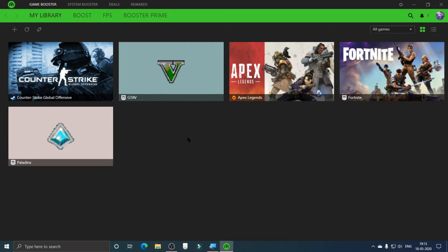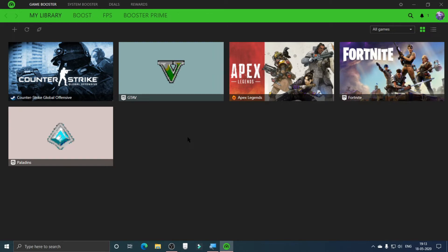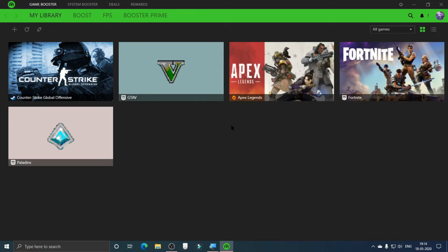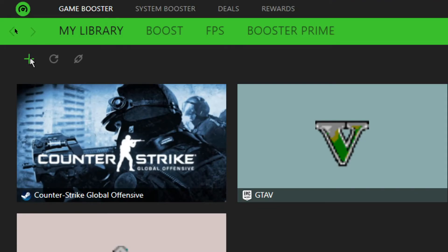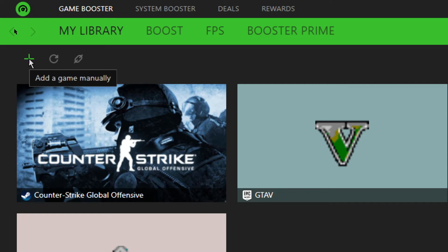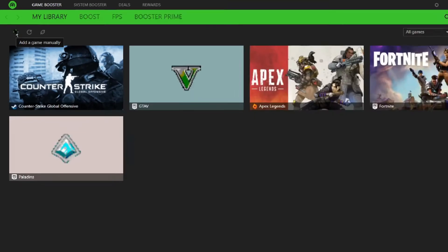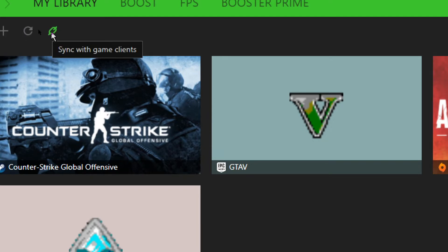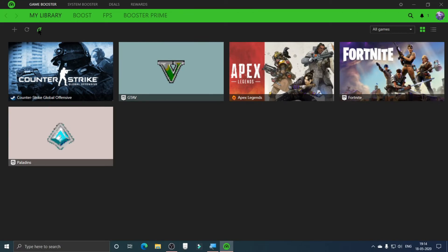As you can see, Razer Cortex pretty much scans any game you have on the computer and displays them here. You can hover over them and click Play to launch the game and it will boost the system. If a game is not appearing here, you can click the plus icon to add a game manually. You can also rescan by clicking the rescan button, or sync with game clients like Steam, Epic Games Launcher, and Origins.